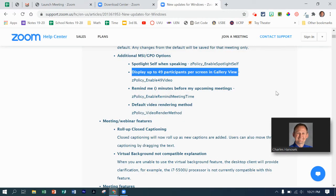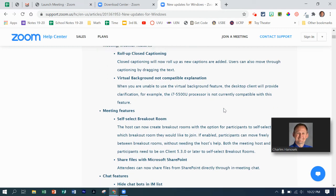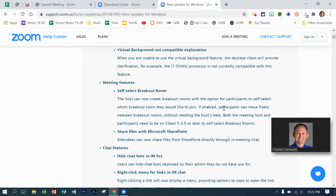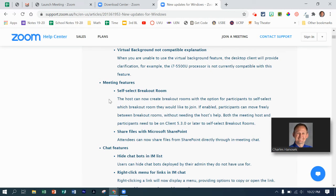One more thing to note, besides the 49 participants per screen in gallery view, some other cool things that I just noticed is that they now have a self-select breakout room. So the host can now create a breakout room and participants can jump back and forth in the room that they would like to join. Kind of a cool feature.